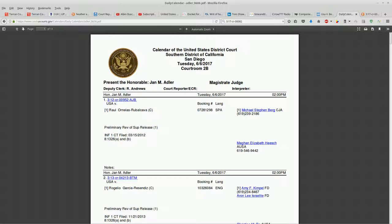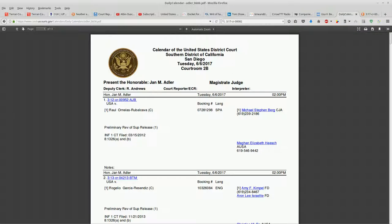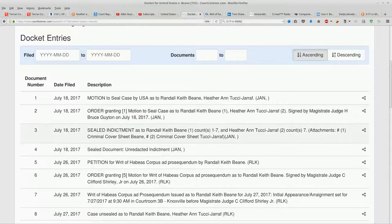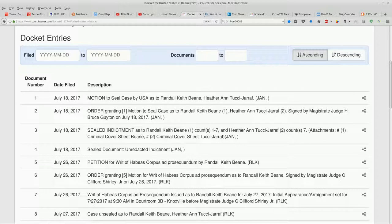This is the calendar for the US District Court Southern District of California San Diego from Tuesday, June 6, 2017. This is way back in June before all of this stuff happened. If we go to the docket, we can see the very first thing that happened was a motion to seal the case USA as to Randall Bean and Heather Antucci. That was on July 18th.